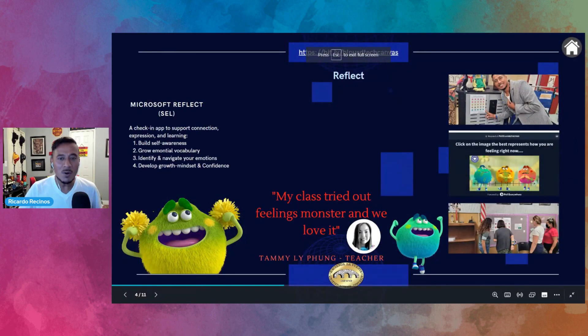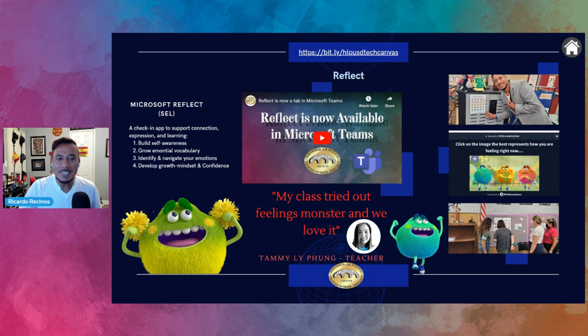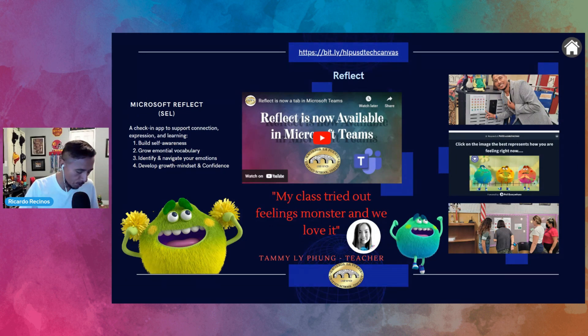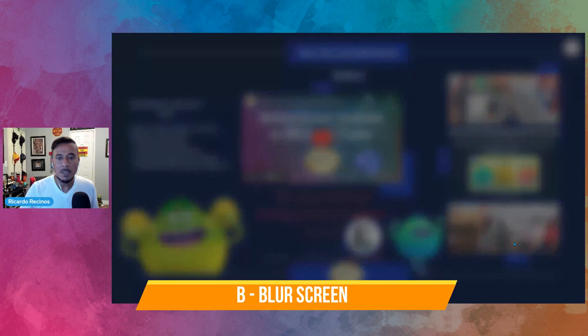When you present, you might not know that you have the ability to add some amazing effects. Maybe you're presenting and you wanted to blur your screen — just press B and notice it blurs.